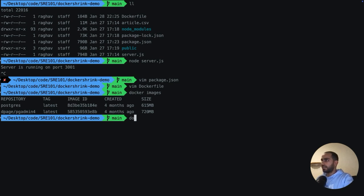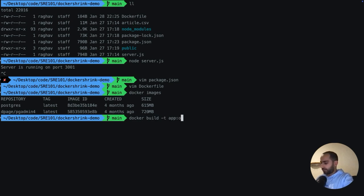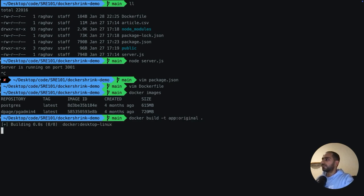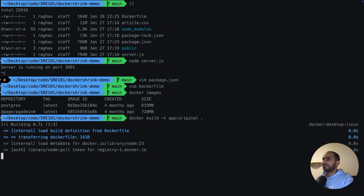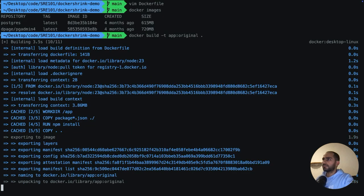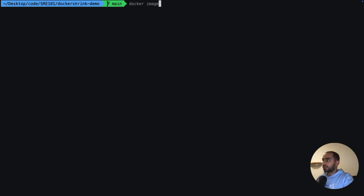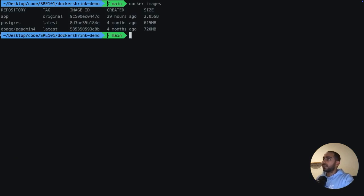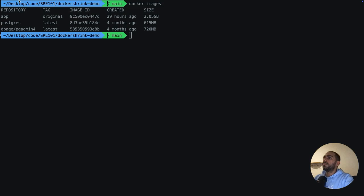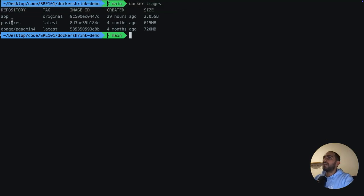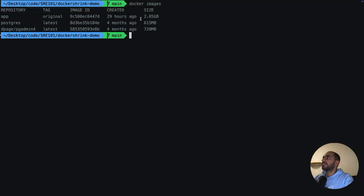So first I want to build a Docker image out of this Dockerfile. What do I have at the moment? Nothing. So let's go ahead and build my app and call it original. Now at the moment, my app is 2.05, so let's say 2GB in size.